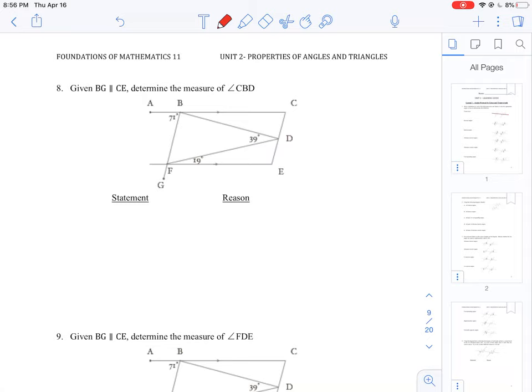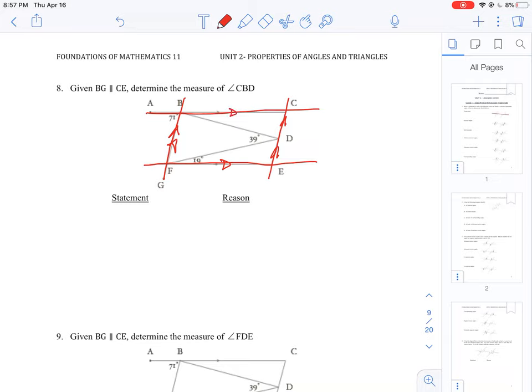We're given a parallel line statement where segment BG is parallel to CE. Looking at the diagram, I'm going to put two marks to indicate that this line is parallel to CE. There's also another set of parallel lines where GE is parallel to AC, and I'll indicate those with different amounts of arrows.